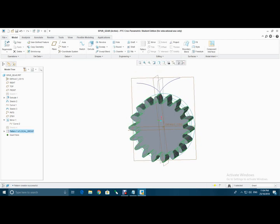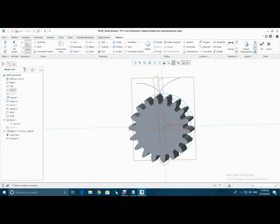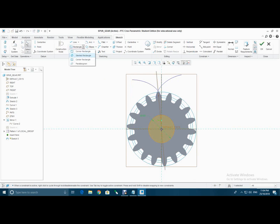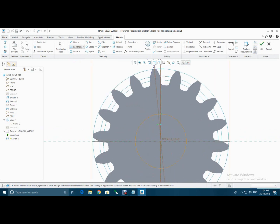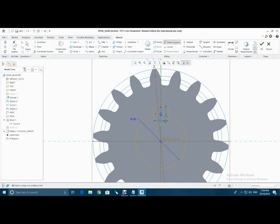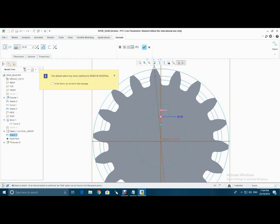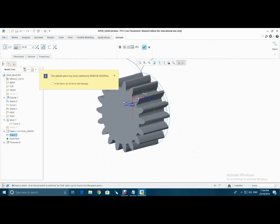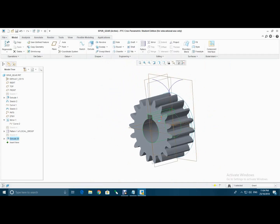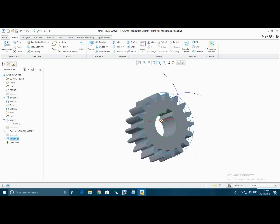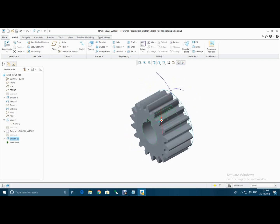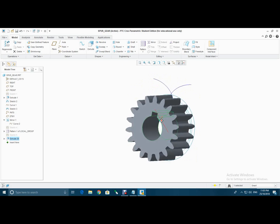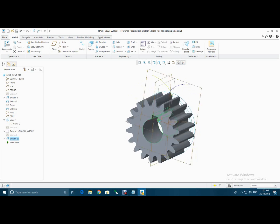And now select front, sketch. Delete the extra parts over here. Hit OK. Go to extrude. And we have done how to make the spur gear on CREO.